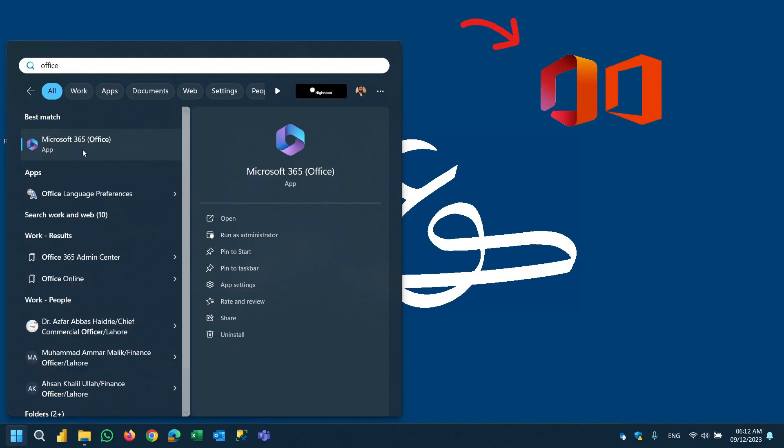You may see a different logo like this. It is based on the Windows you are using and how much it is updated.